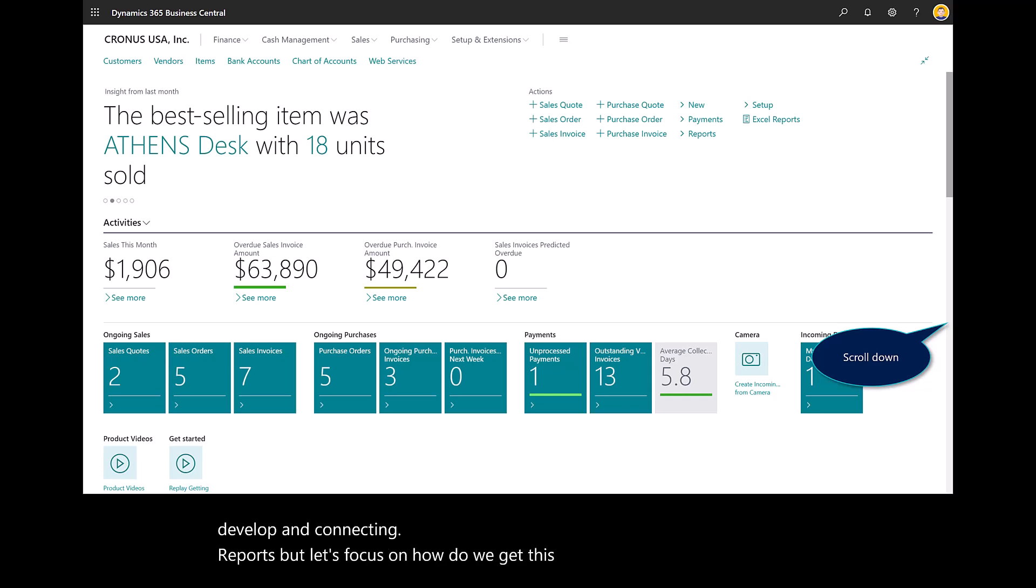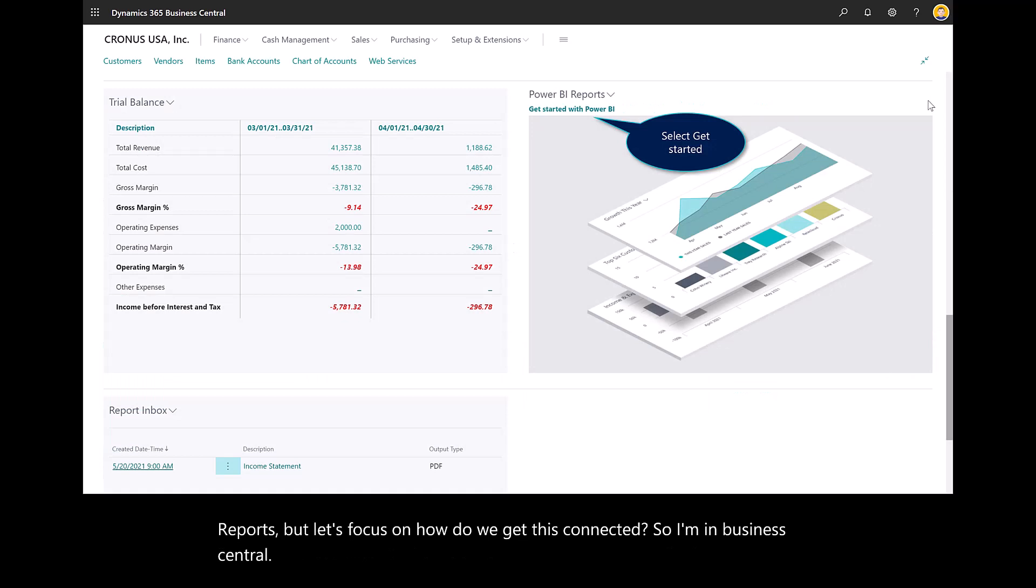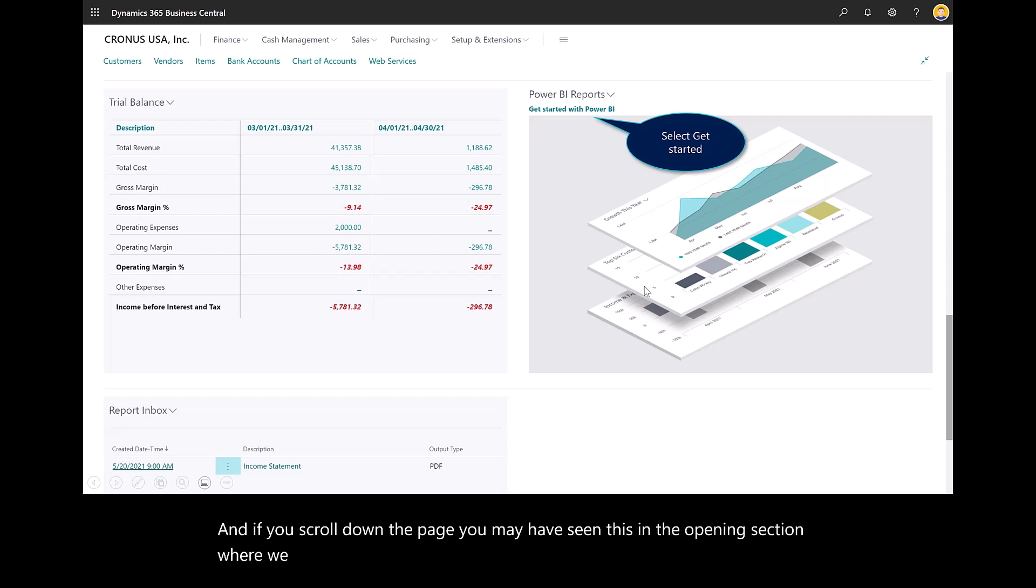So I'm in Business Central. If you scroll down the page, you may have seen this in the opening section where we talked about navigation.